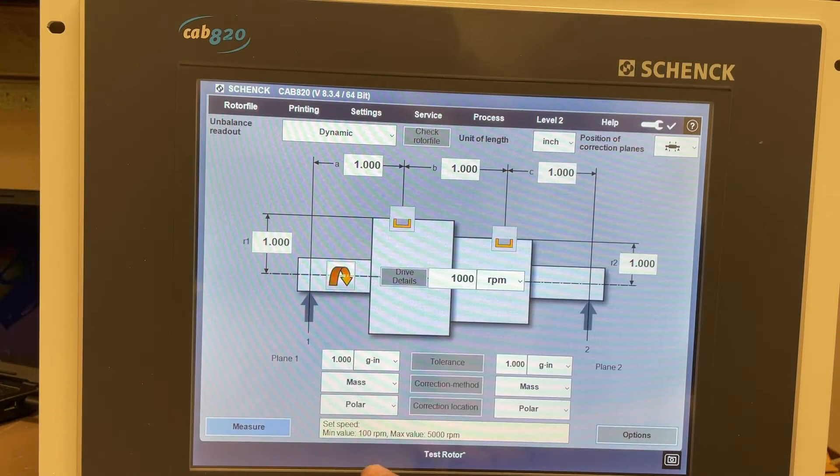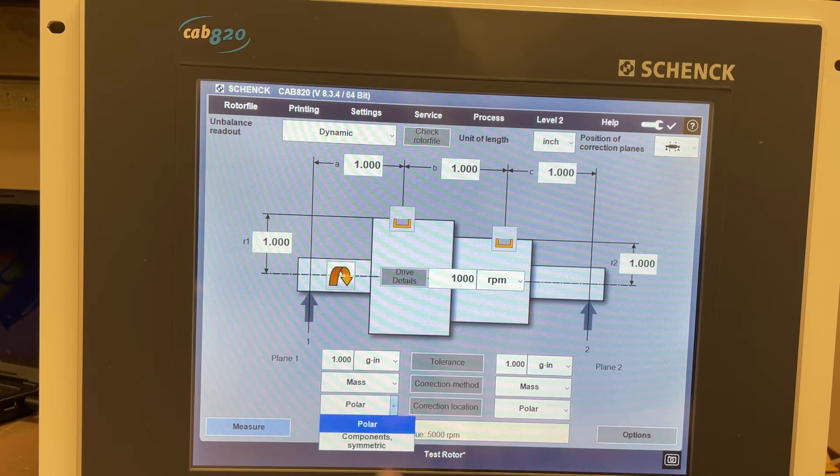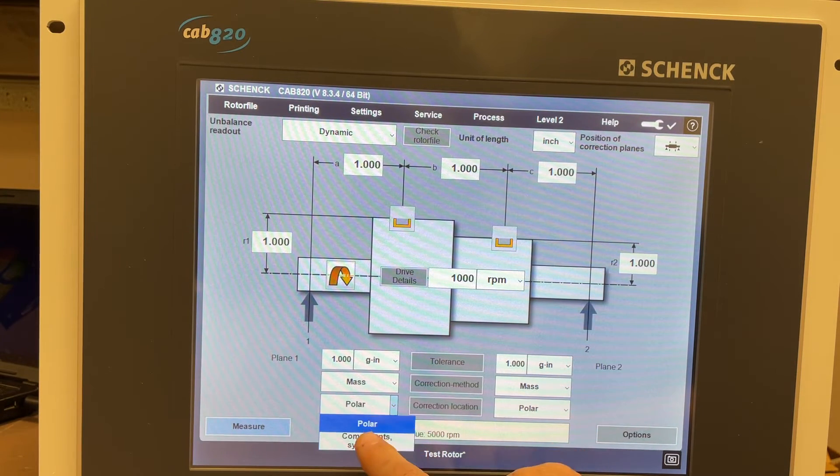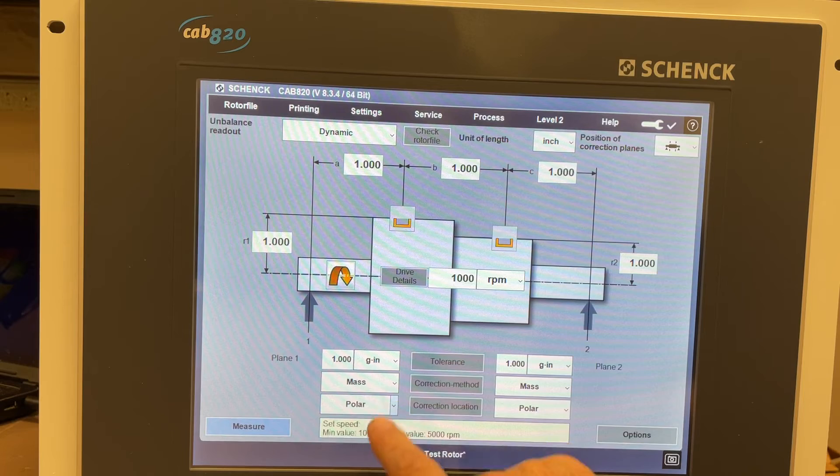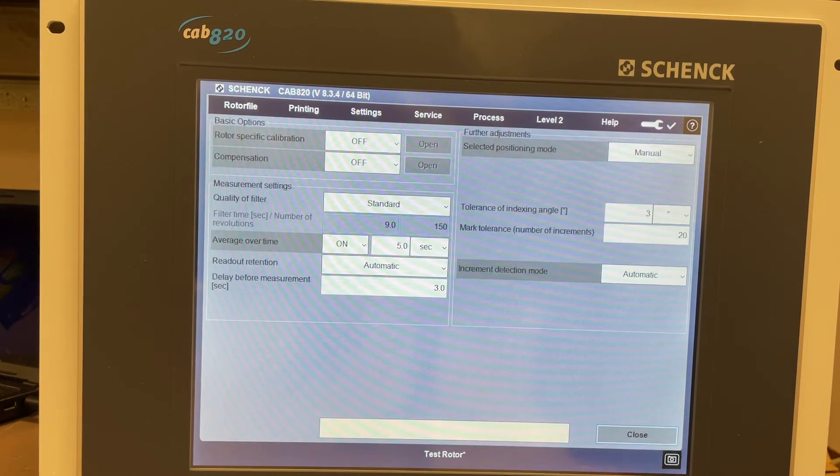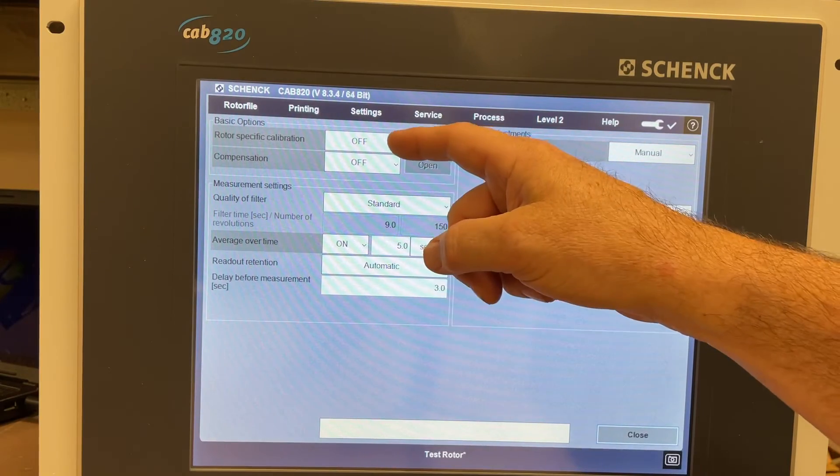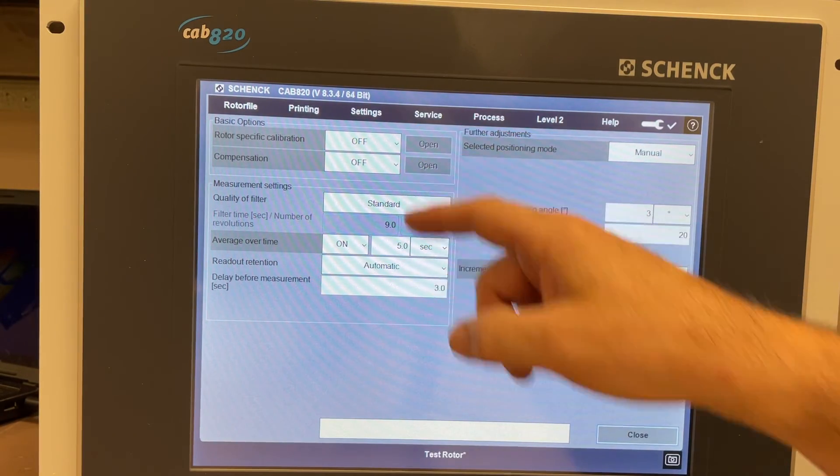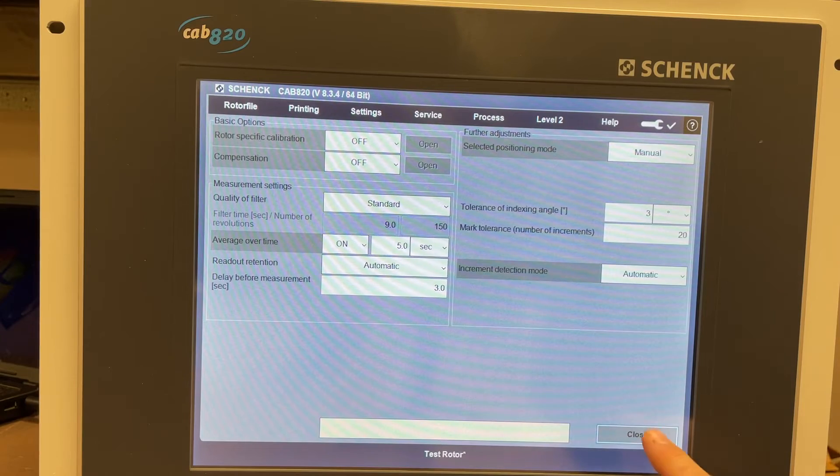You can go in to look at polar, you can do components instead of polar. You can look at options in here. They've got where you would turn on the rotor-specific calibration and the compensation. This is where you would actually turn them on in the software.